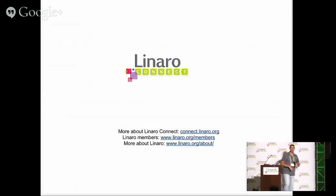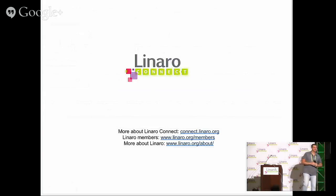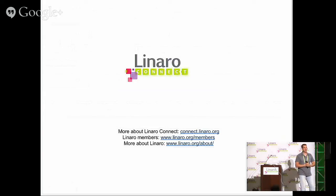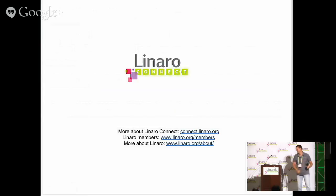And that's it for Upstreaming 201. Does anybody have any questions? If you have any questions, you can grab me offline. Thank you for coming.